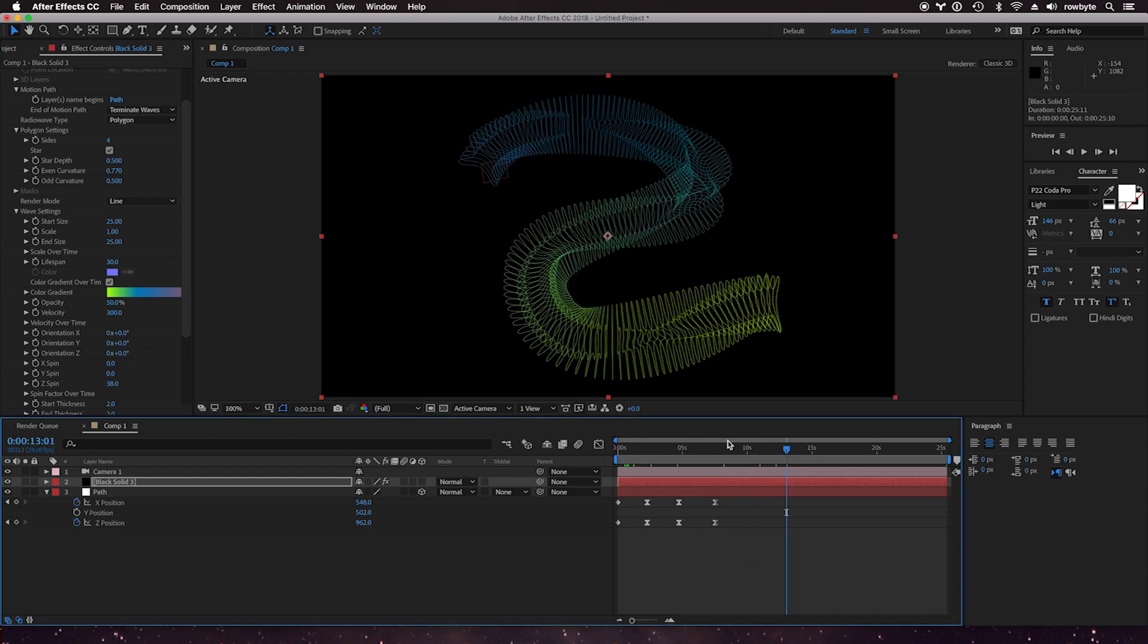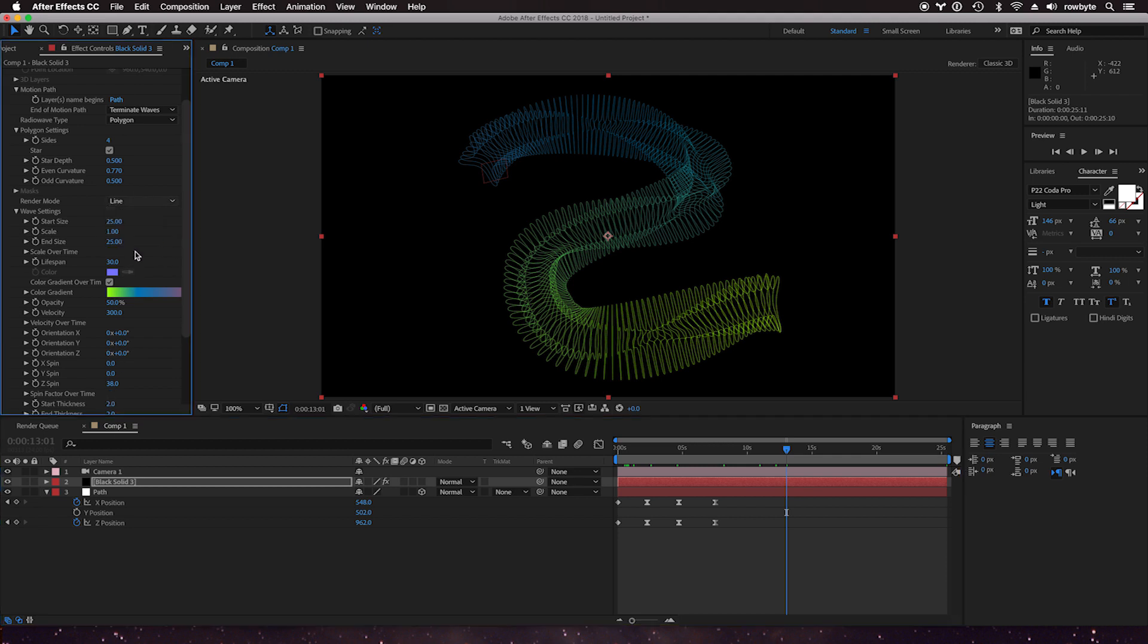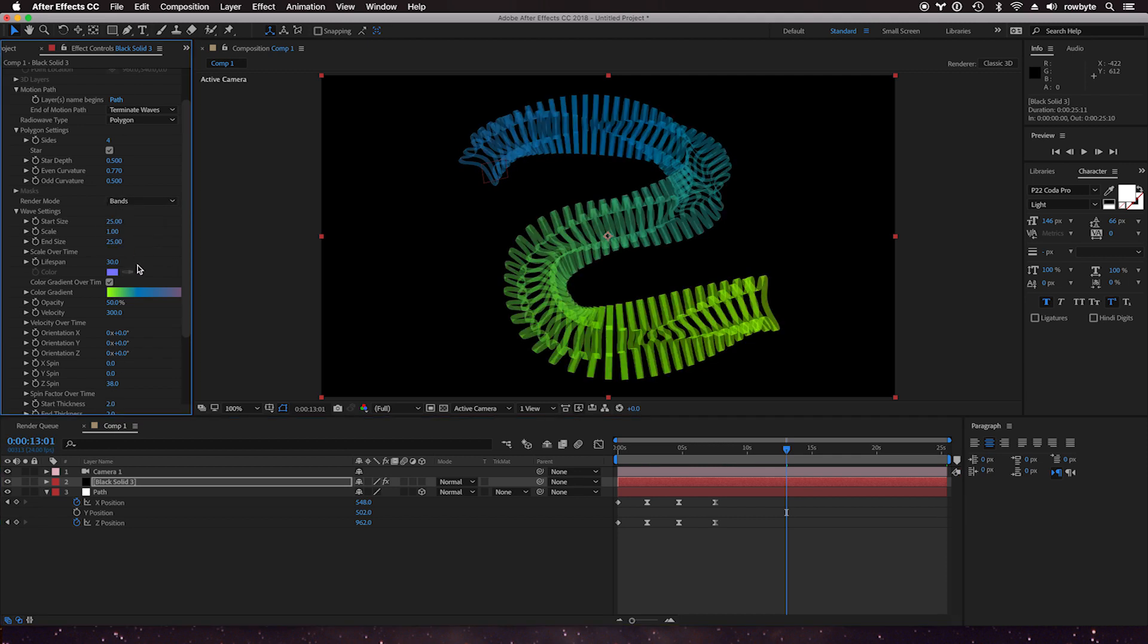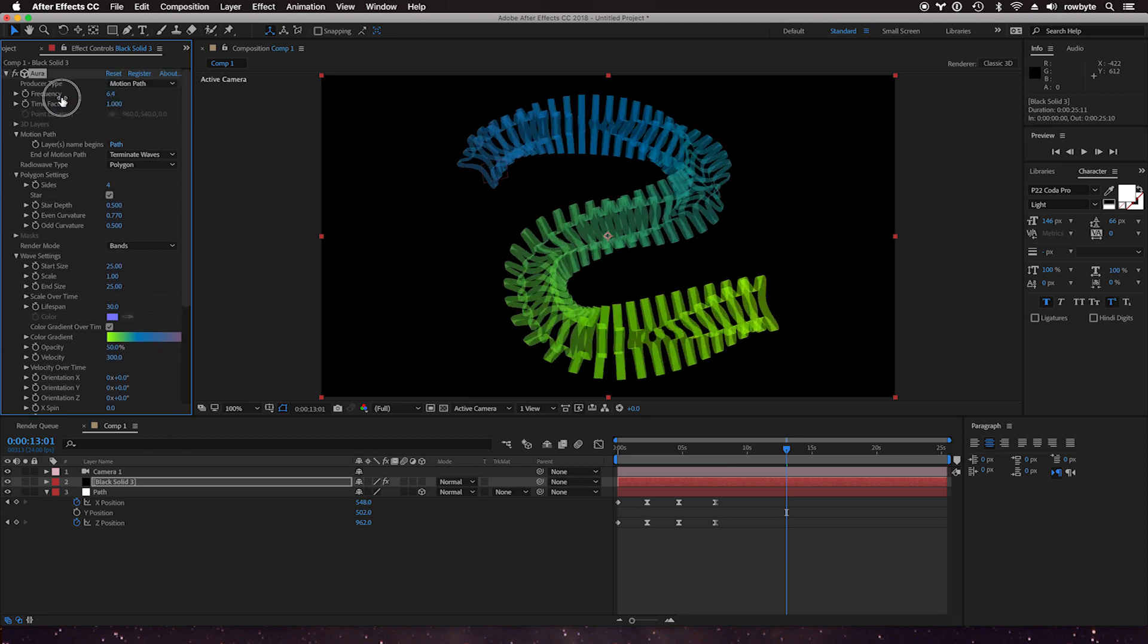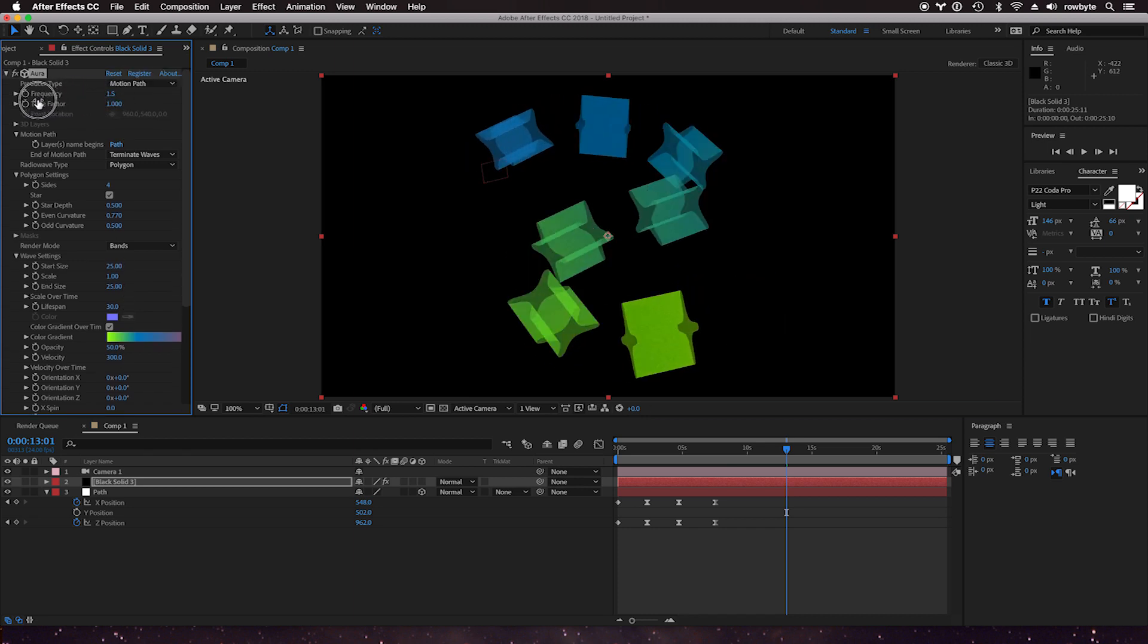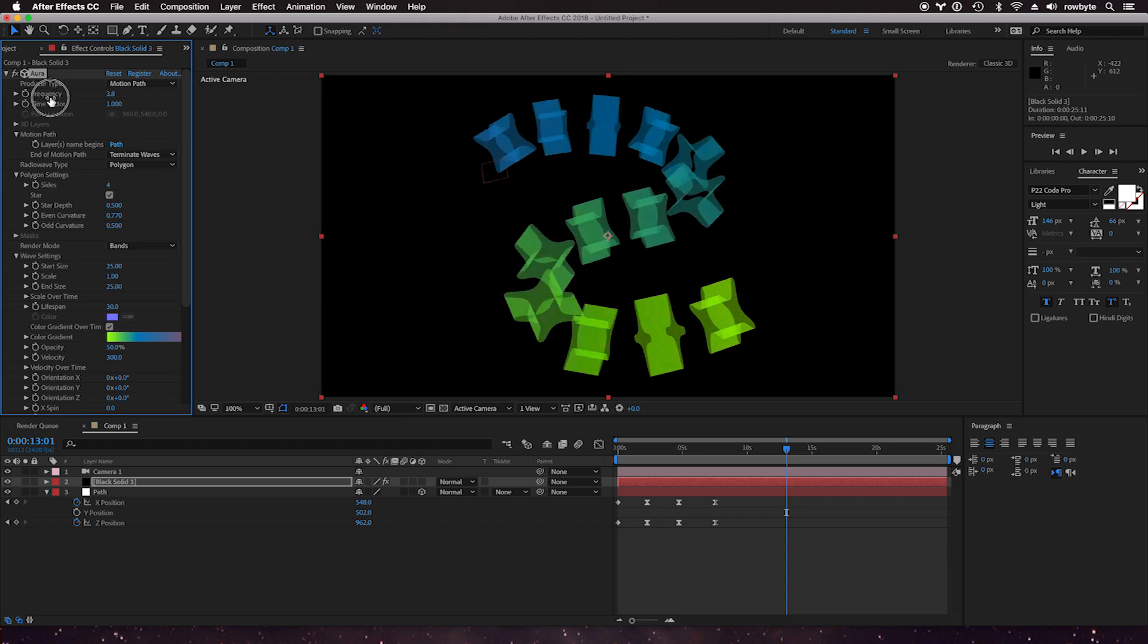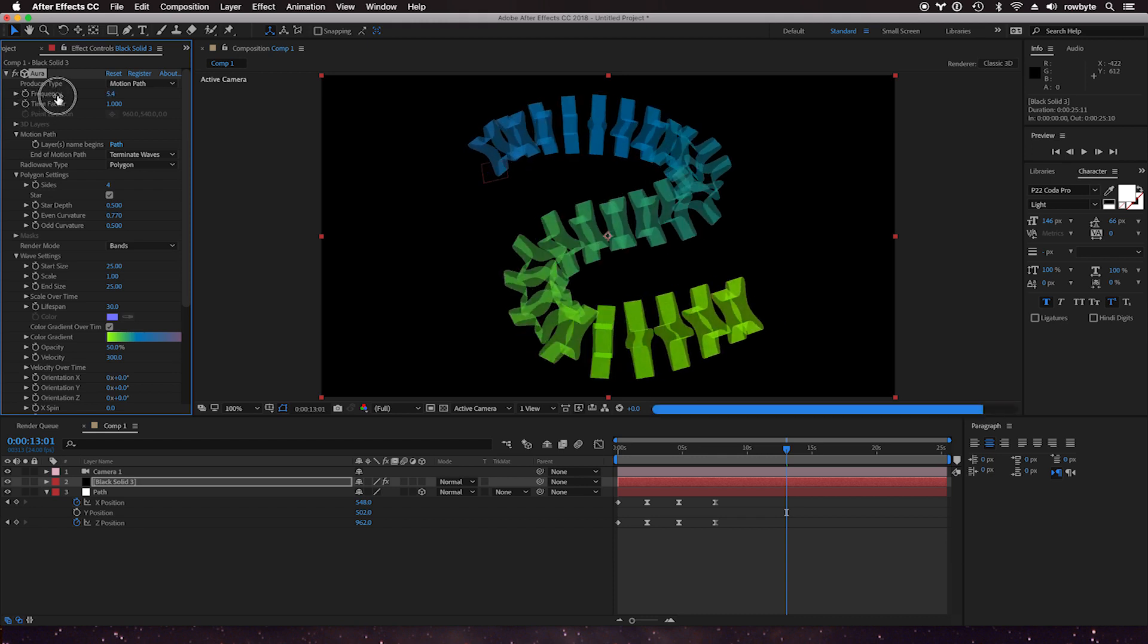You can even create bands, for example. Let's decrease the frequency of it so you can have a lot more wider bands here.